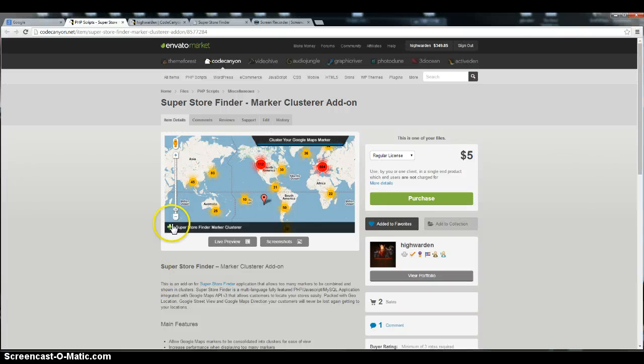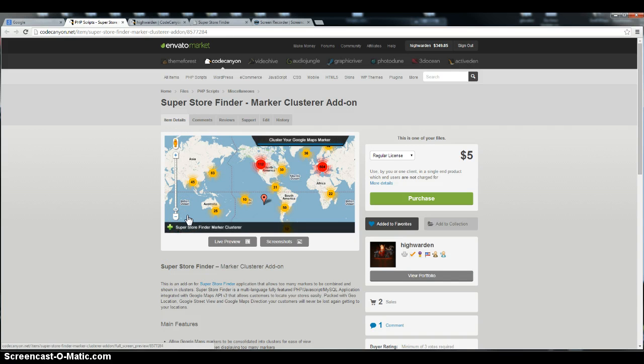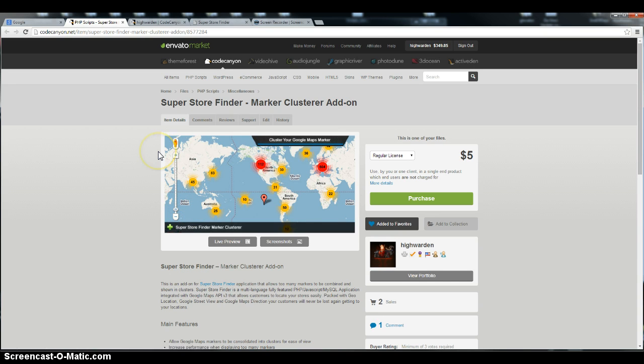Hi everyone, this is Joey from Superstore Finder. Today I'm making this video to show you a guide on how to install Marker Cluster add-on for your Superstore Finder.